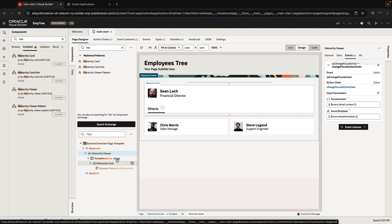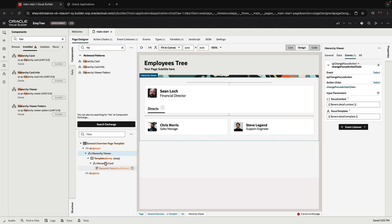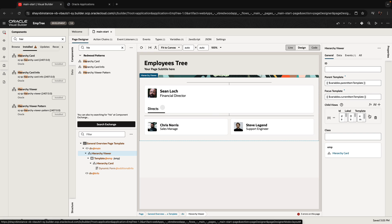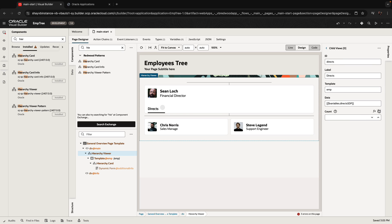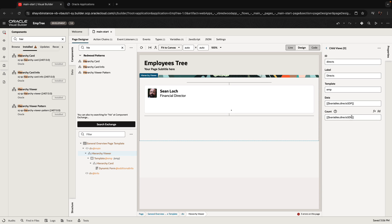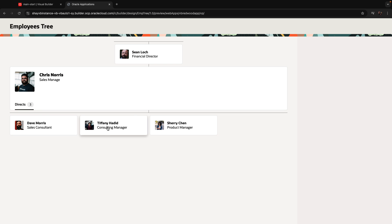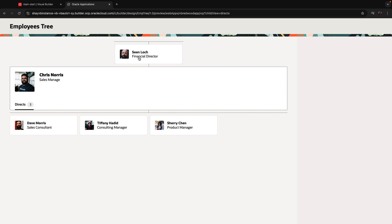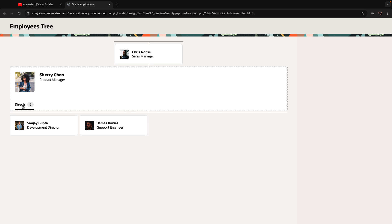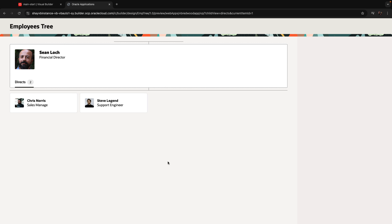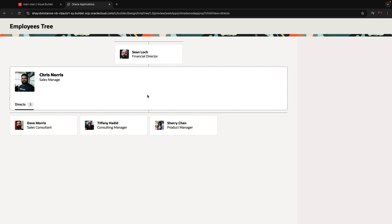The one thing our demo was missing: in the hierarchy viewer, the count — we need to provide 'directs.sdp.totalSize'. Now we can see the total over here. Chris has three employees. Click on Tiffany — she doesn't have employees. Click on Sherry — Sherry has two. So starting with Chris having three, click on Sherry and she has two, James has zero. We can navigate up the chain and see who's managing and how many directs they have. This was a quick demonstration of how to work with the tree.